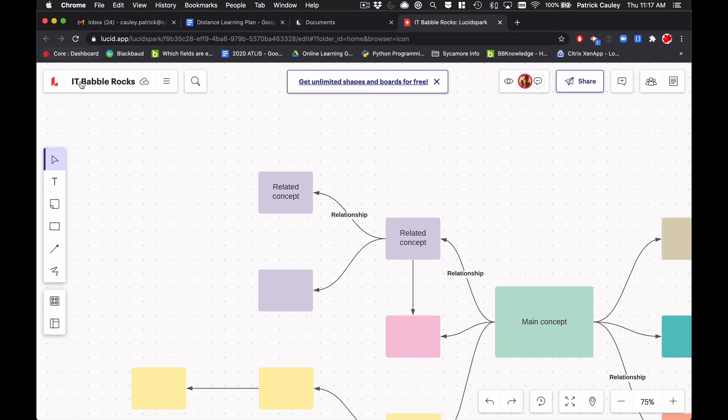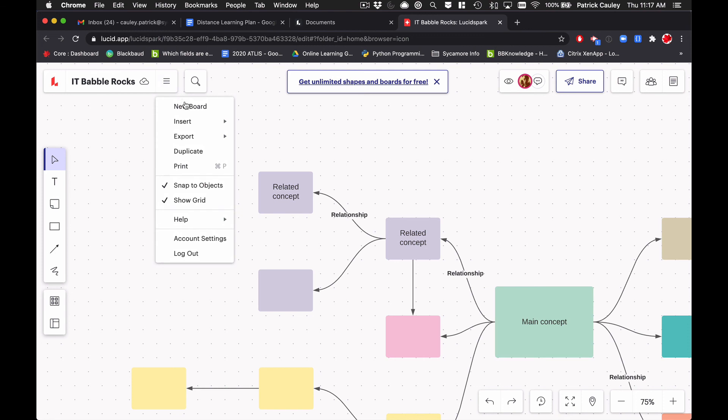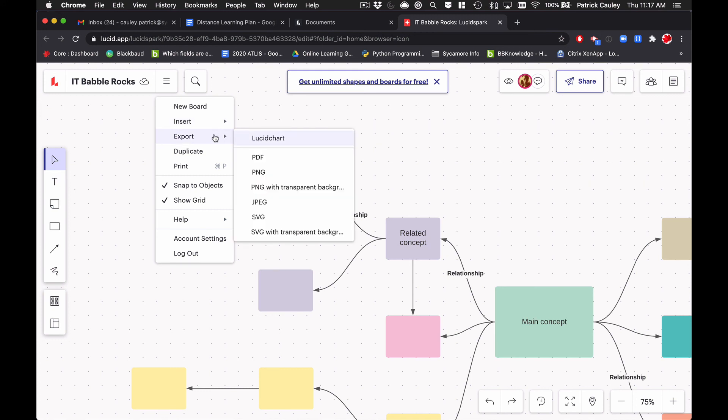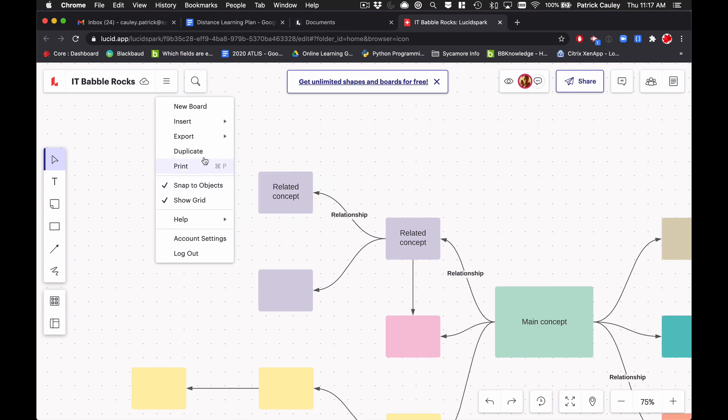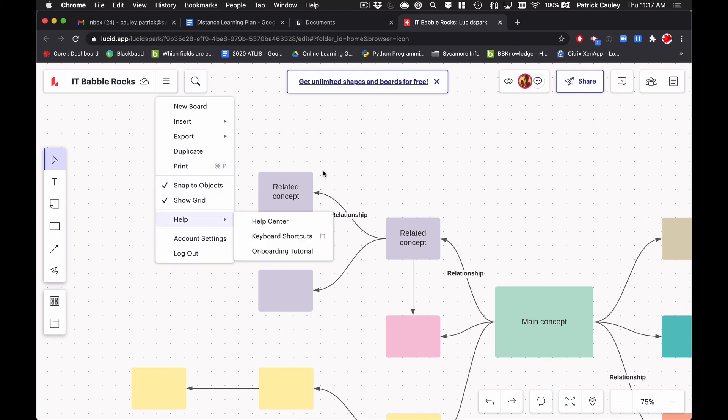Obviously up here, you can rename it. It lets you know if it's been saved. You hit here, you can make a new board, you can insert a Lucid chart. And if you never use Lucid chart, it's great. Images. I love all the exporting. PNG with transparent background, PNG, PDF, JPEG. It's great. You can duplicate it. You can print it off. We're able to resize everything. You got basic stuff here, account settings, logout, great to find that stuff here. And of course, if you click here, it takes you back to your document page, kind of like your dashboard.